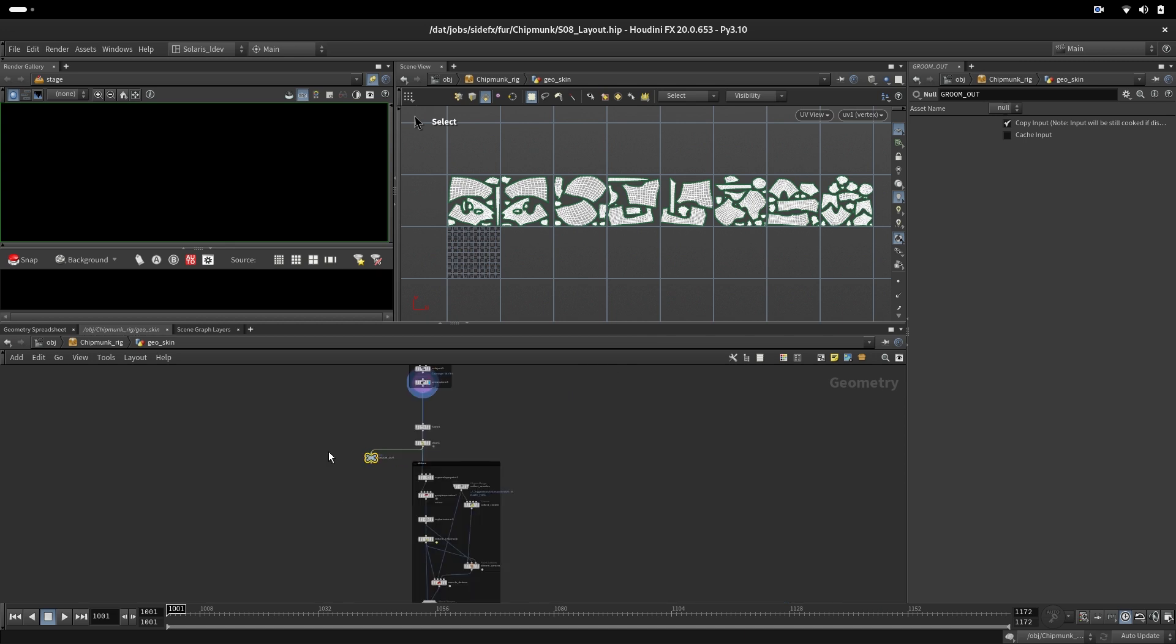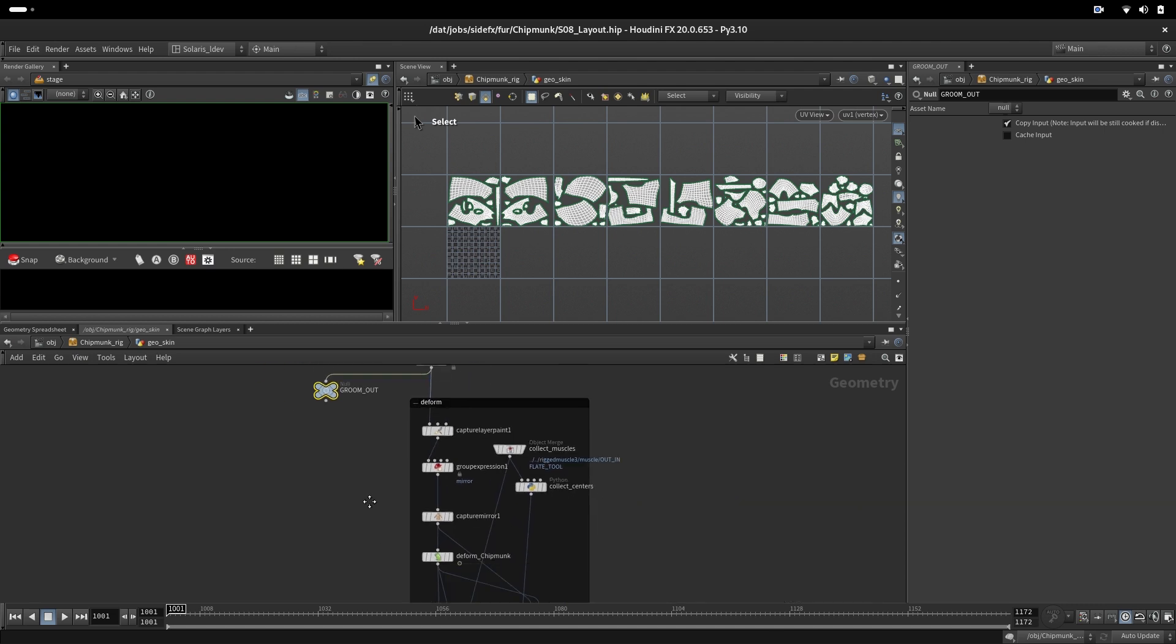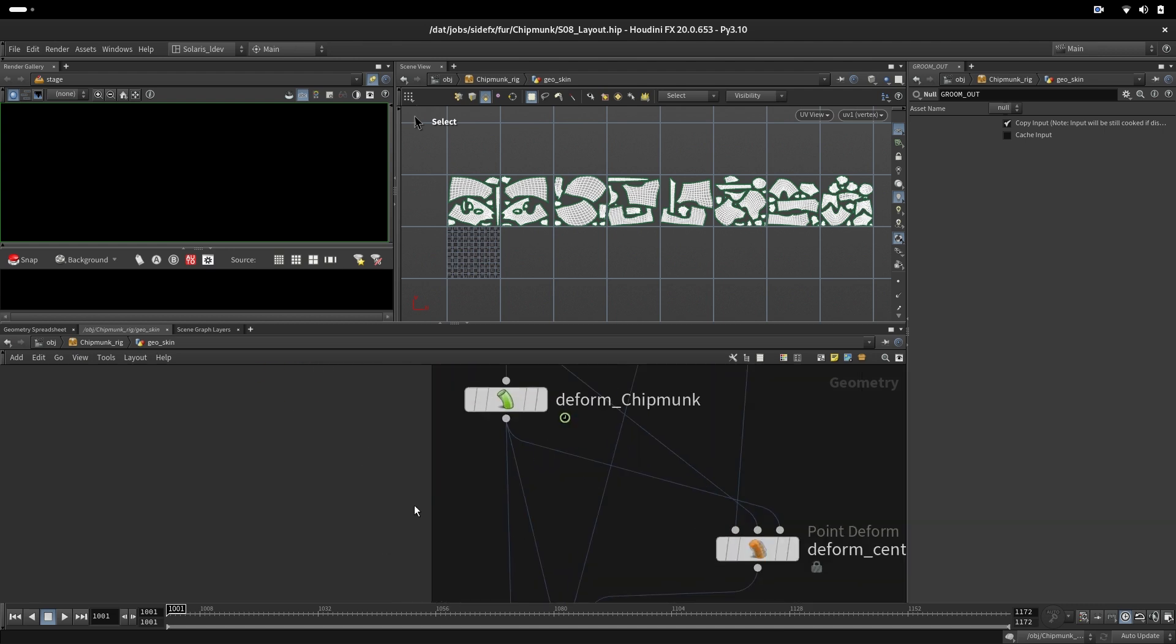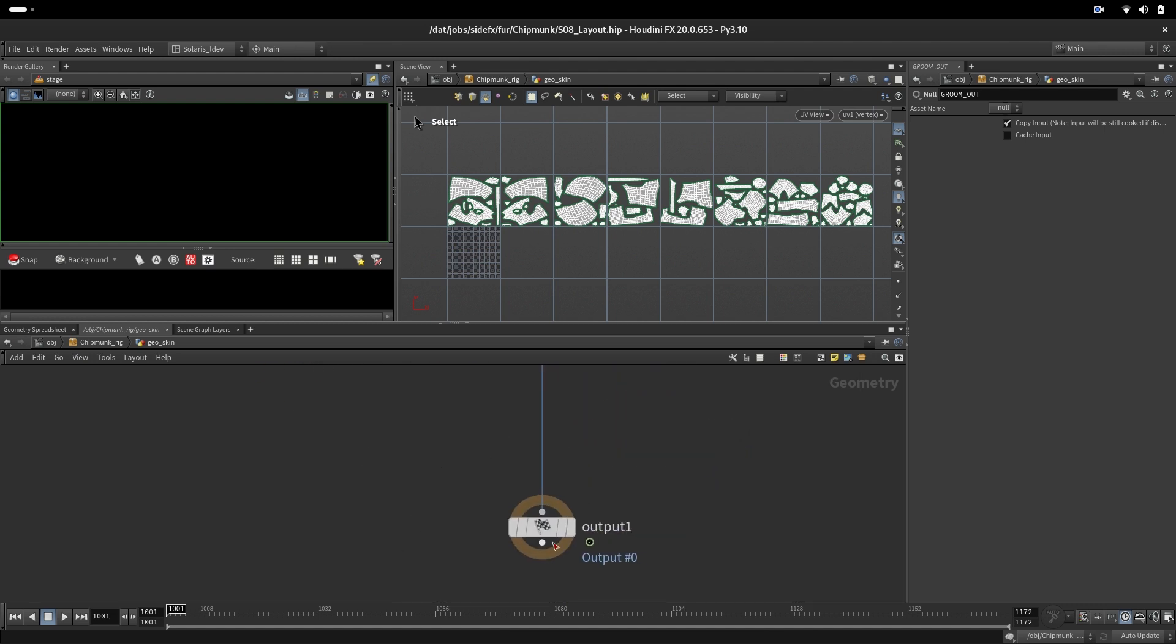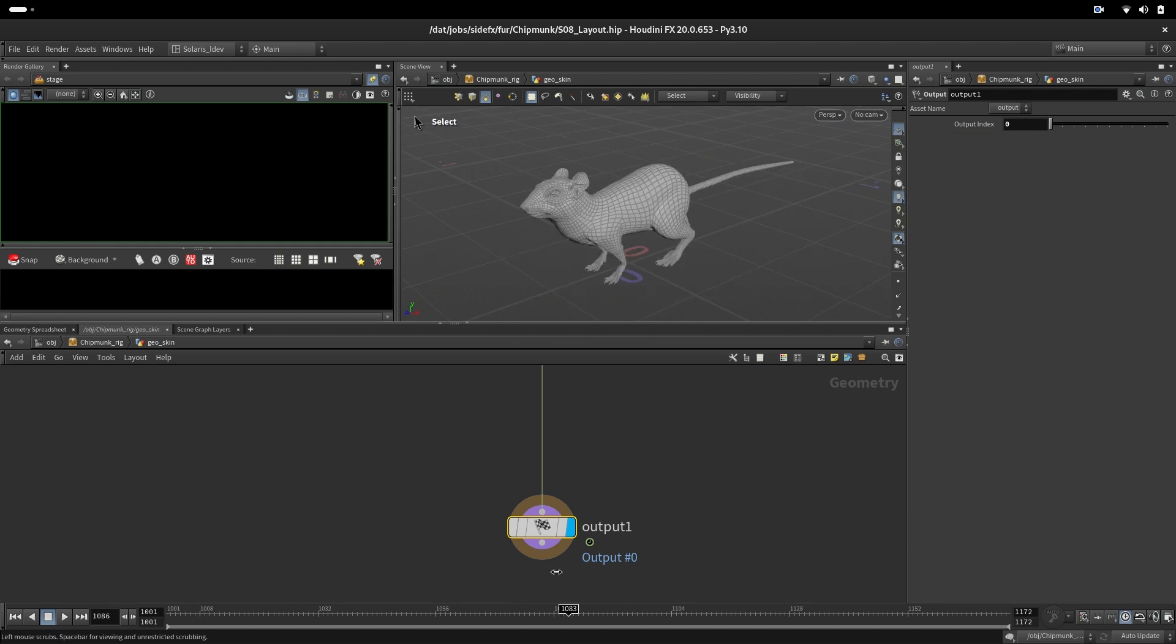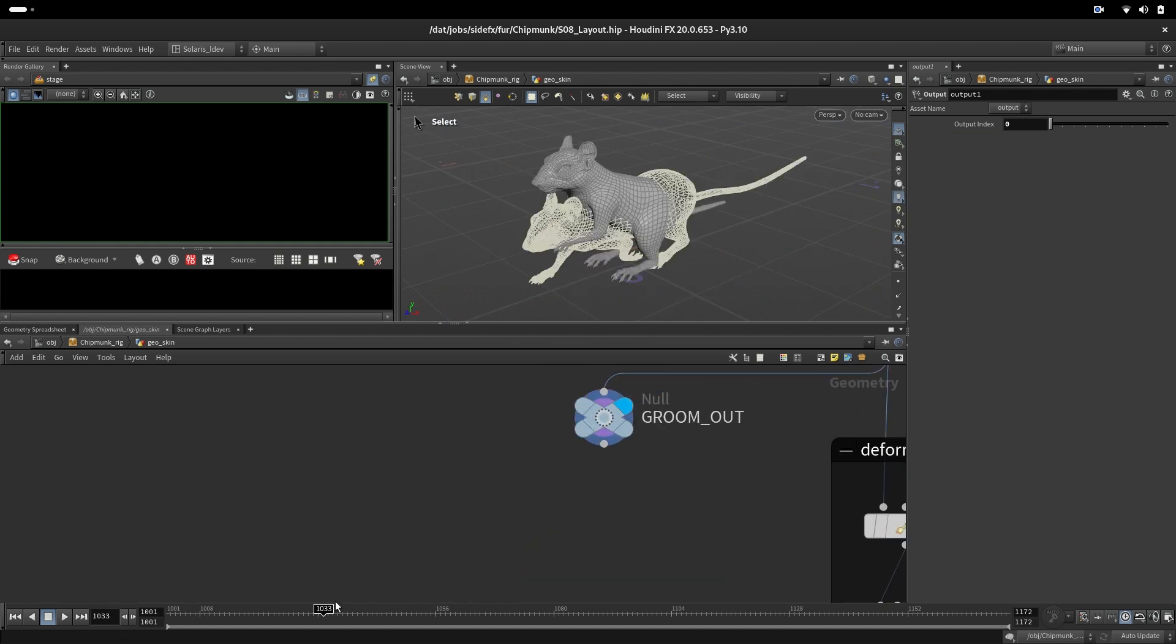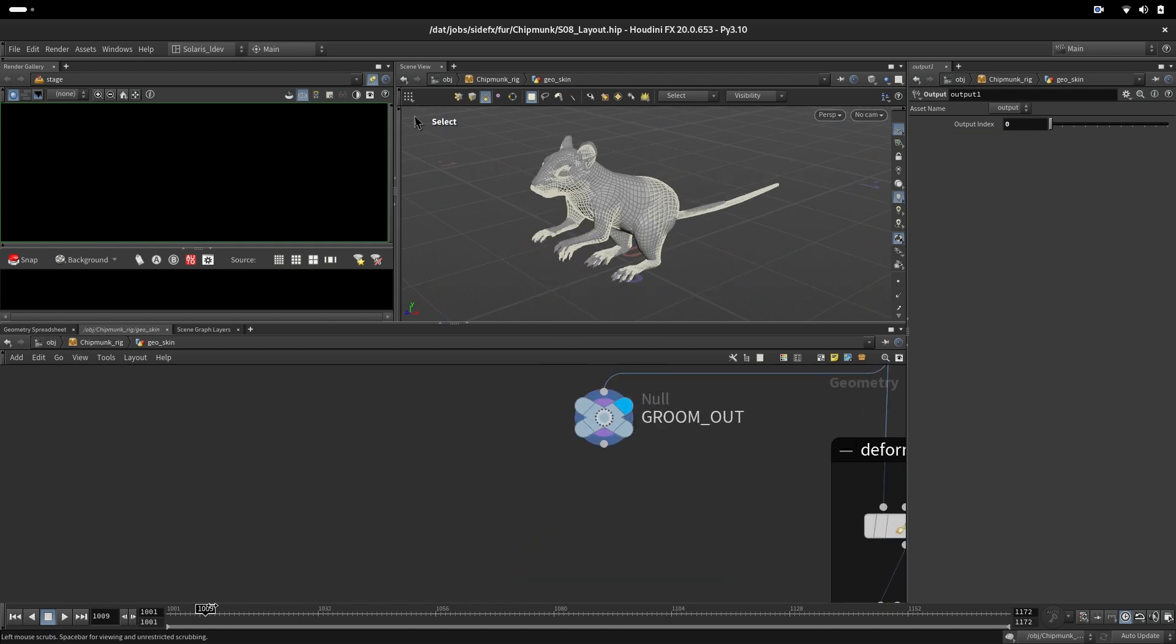The groom will have geometry that doesn't have any animation or skinning. Here we are doing deformation and output. Here we have animation, and here for the groom we don't have any animation.